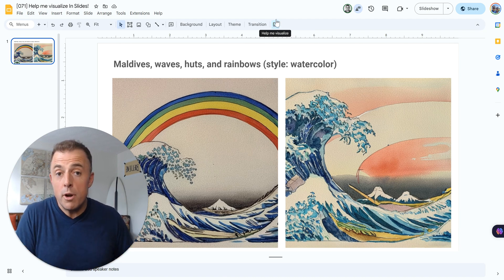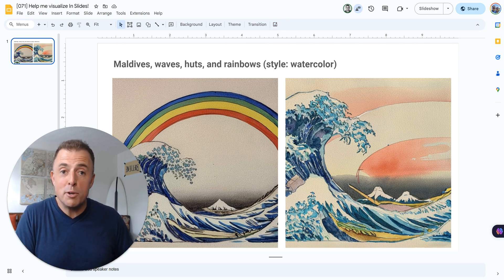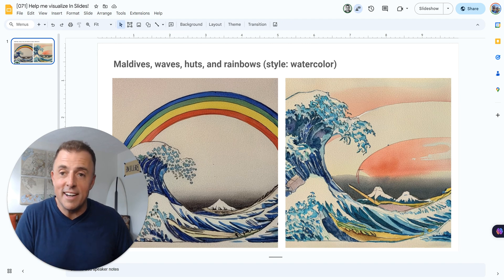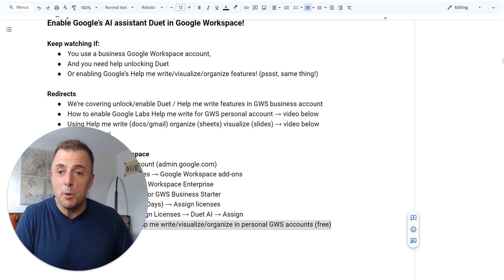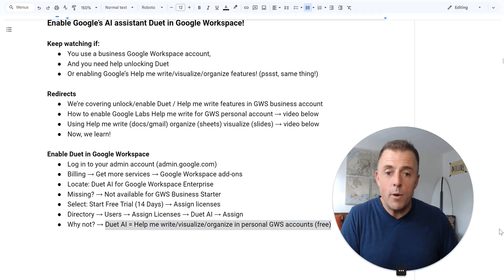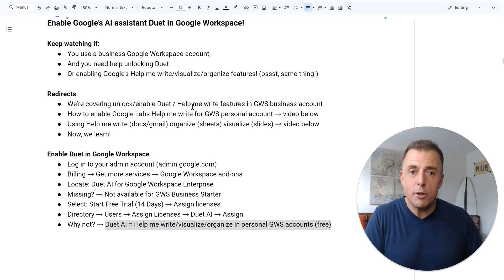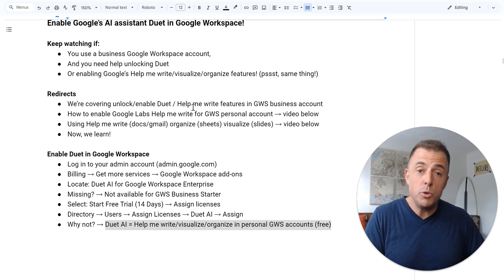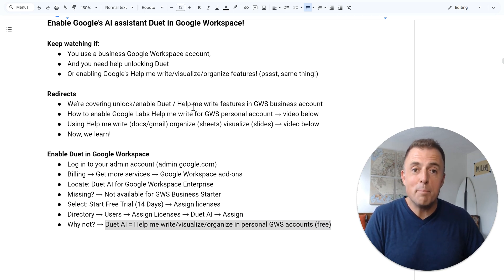So whether you upgrade to the $30 a month option or continue to use your free account, that's up to you. But now you know how to add Google's Duet AI assistant to your Google Workspace business account.